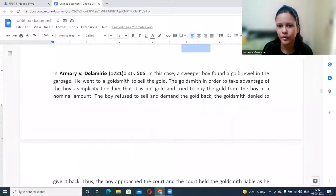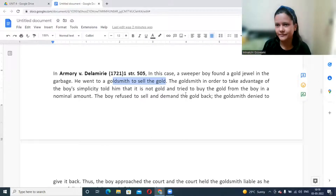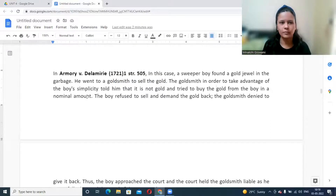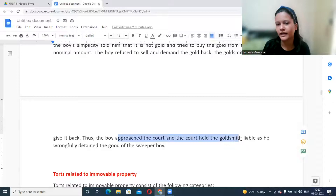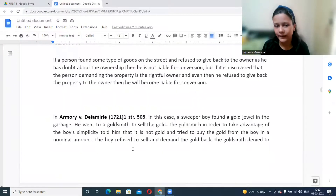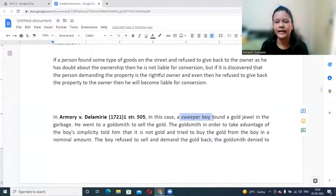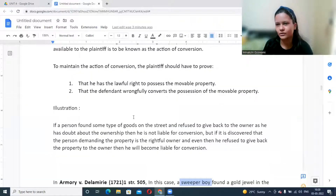In a notable case, a sweeper boy found a gold jewel in garbage and went to a goldsmith to sell it. The goldsmith, wanting to take advantage, claimed it was not gold and offered a very low price. When the boy refused and asked for it back, the goldsmith refused to return it. The court held the goldsmith liable for wrongfully detaining the goods. Since the sweeper boy was the finder and the rightful owner had not come forward, he had rights over the jewel — the goldsmith could not refuse to return it.